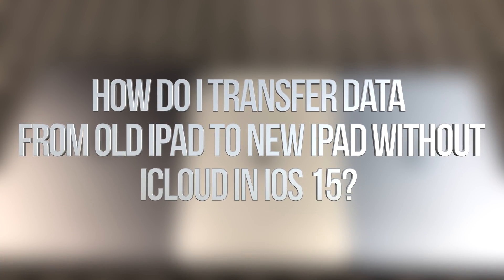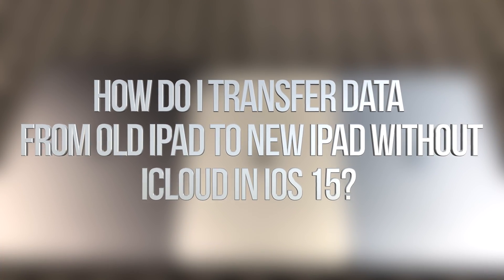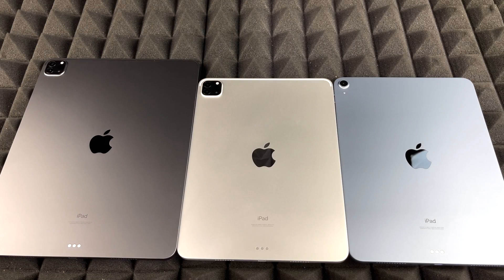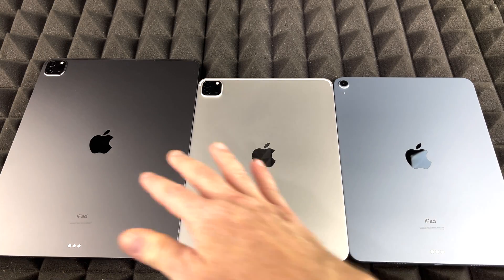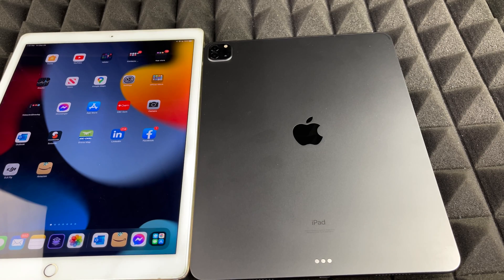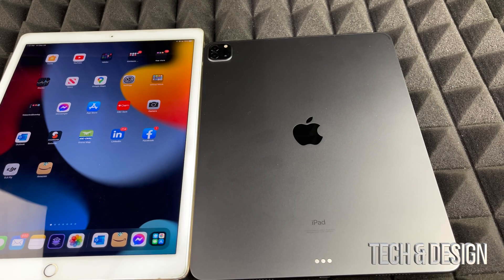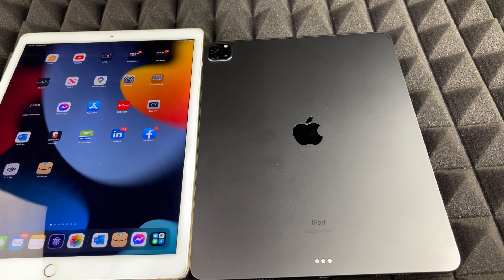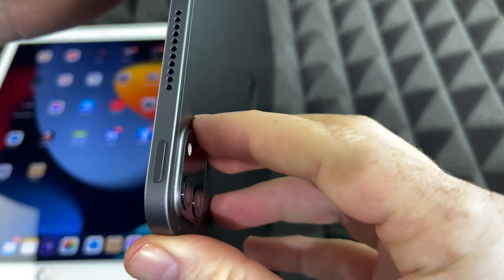Hey guys, no matter which iPad you've got, this video is for you since it's going to be the exact same instructions for all of them. If you want to transfer information from one iPad to another, this is how you do it.